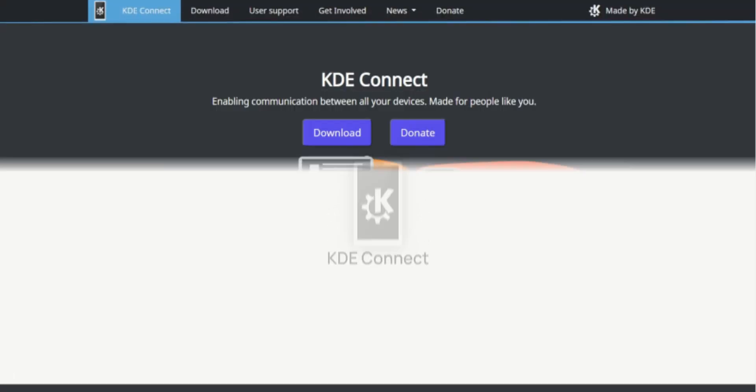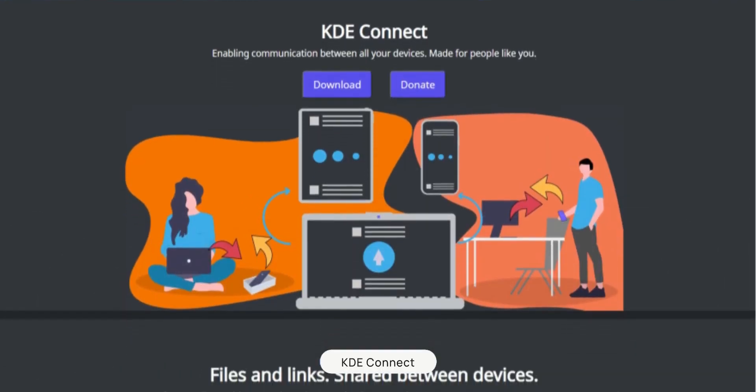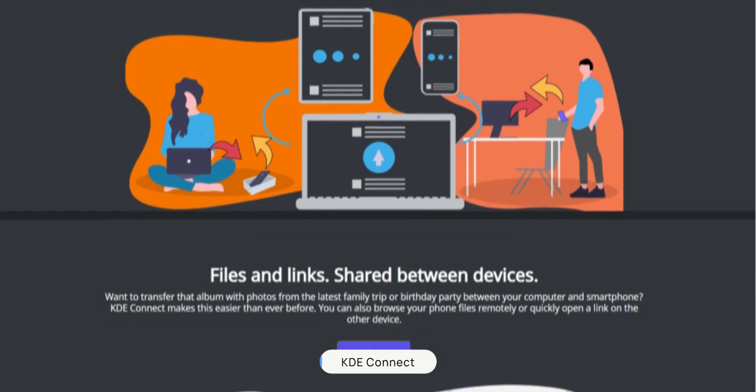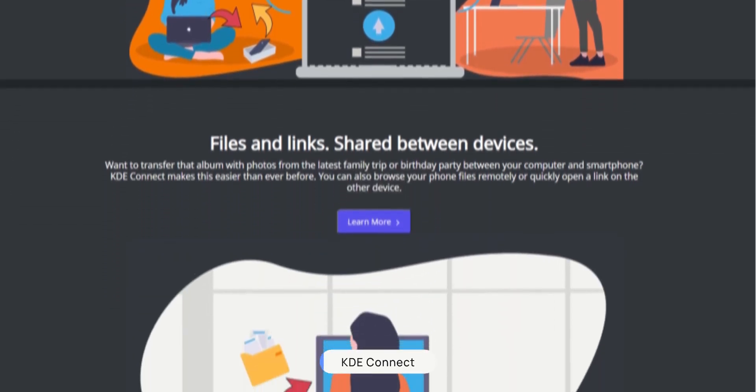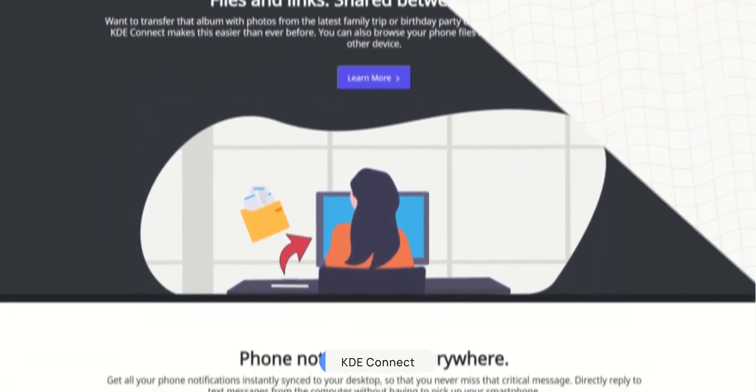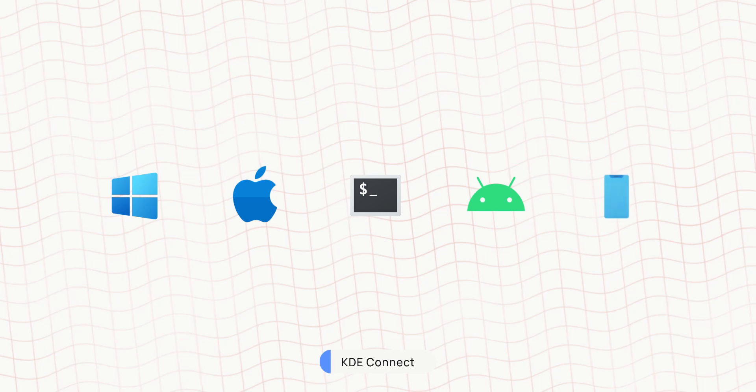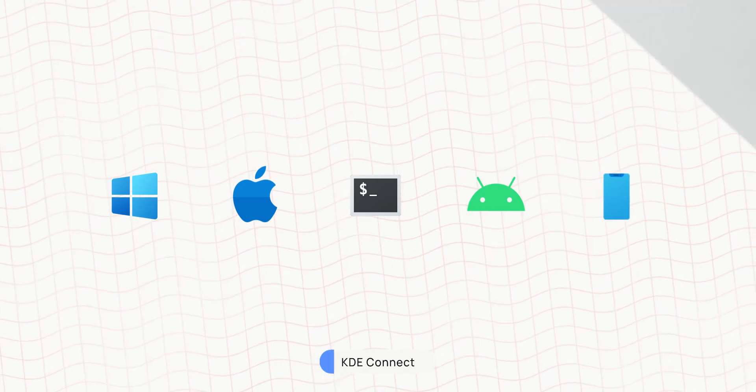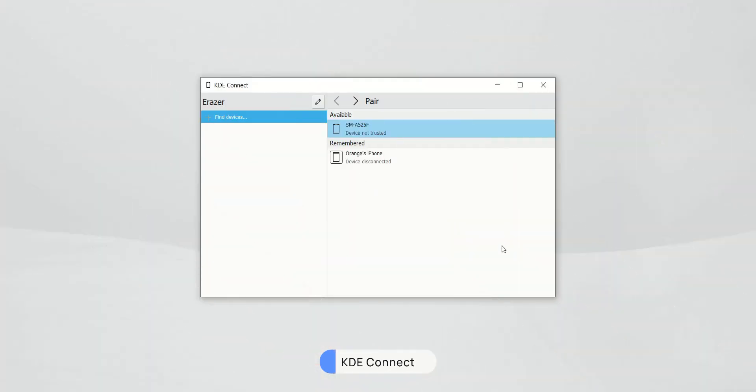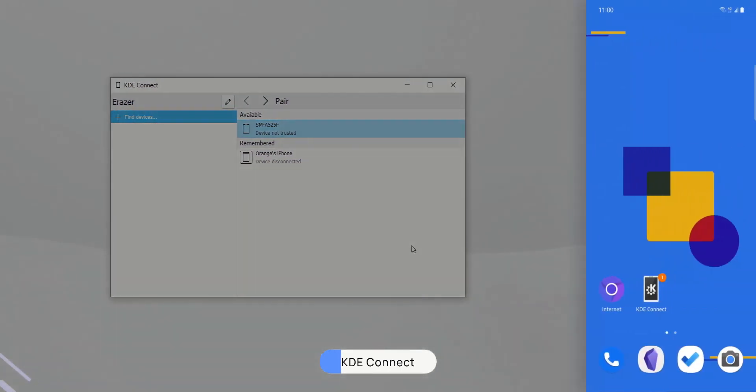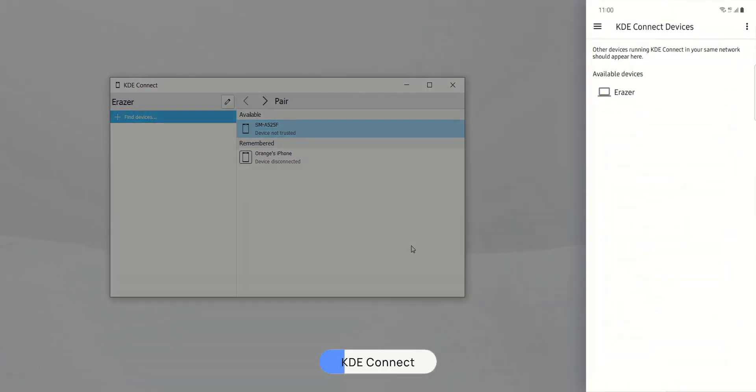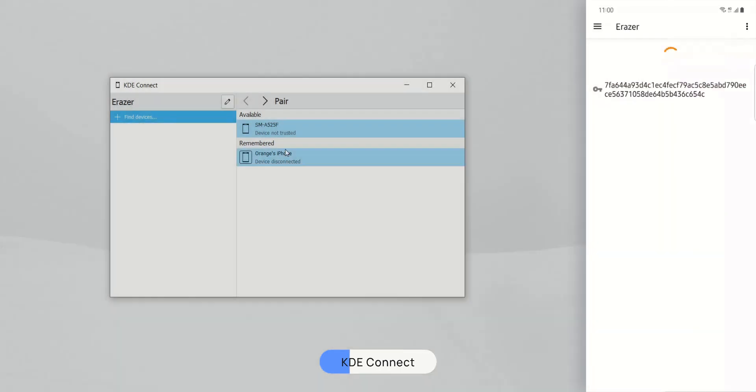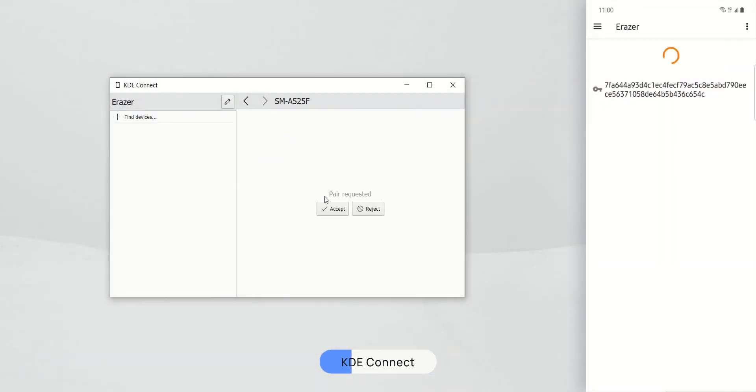First up in the list is KDE Connect. It is an open source, meaning completely free, cross-platform app available for all major operating systems like Windows, Mac, Linux, Android, and is currently in beta for iOS at the time of recording. Pairing your devices with KDE Connect is super easy. You just have to make sure all your devices are connected to the same Wi-Fi network. Then you simply discover it on your phone and it will automatically detect your desktop.